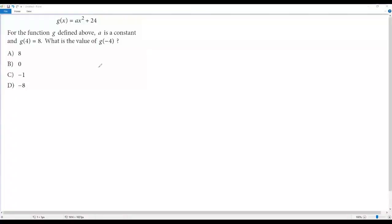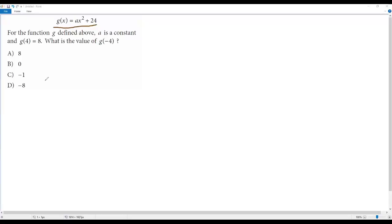Here we have a SAT math question on functions. We have a function g(x) equal to a times x squared plus 24. For the function g defined above, a is a constant and g(4) equals 8. What is the value of g(-4)?